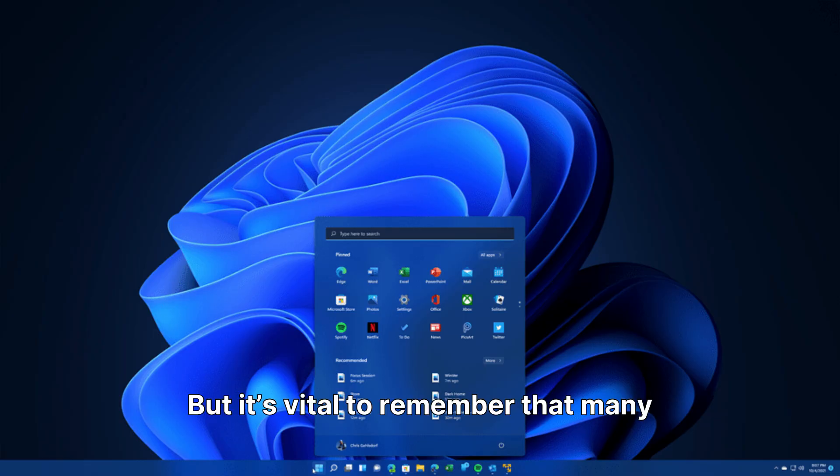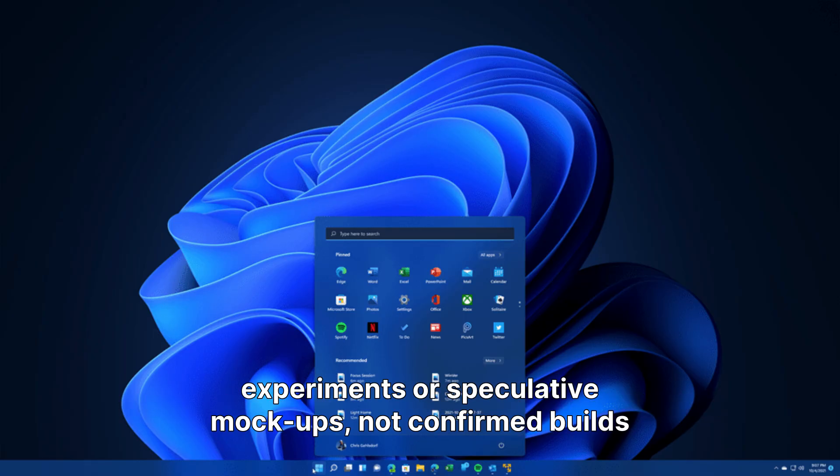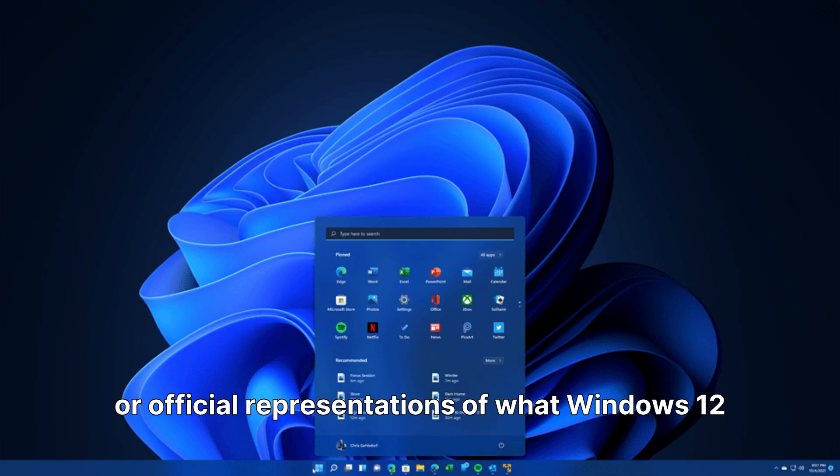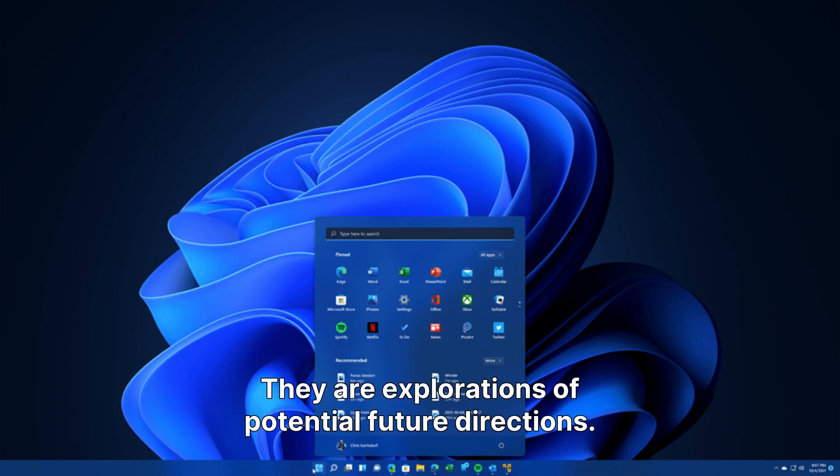But it's vital to remember that many of these captivating visuals are merely design experiments or speculative mock-ups, not confirmed builds or official representations of what Windows 12 will actually look like.